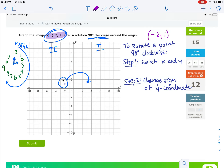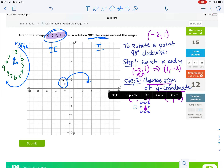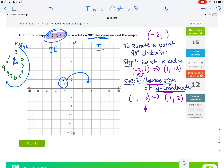We started with negative 2, 1. So we need to switch x and y — negative 2, 1 needs to switch. So this becomes 1, negative 2. That's step 1. Step 2: we take the result from the previous step and we need to change the sign of the y coordinate. So the negative 2 turns into a positive 2.